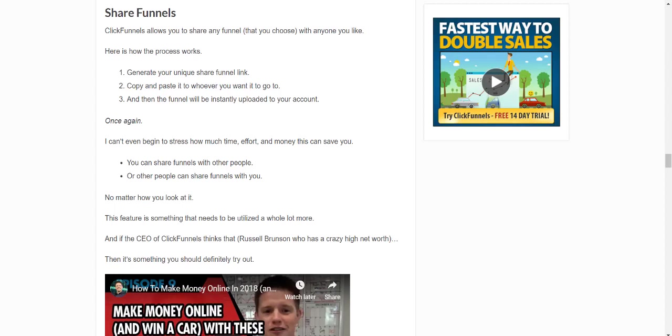Share funnels are actually a very big part of ClickFunnels, and not a lot of people know how to properly utilize them or even what they're all about. So in this pretty quick video, I don't want to make it too long, I'm going to go over some of the cool features and pretty much how they work.